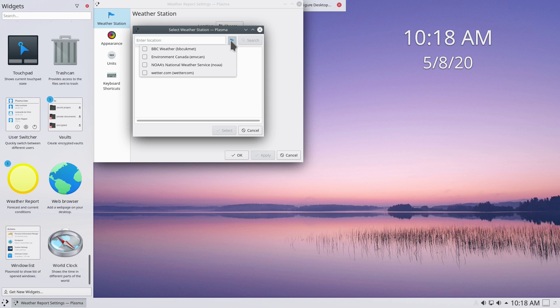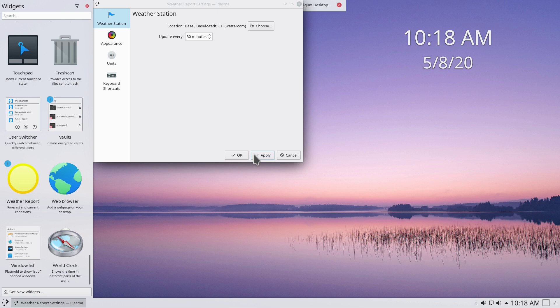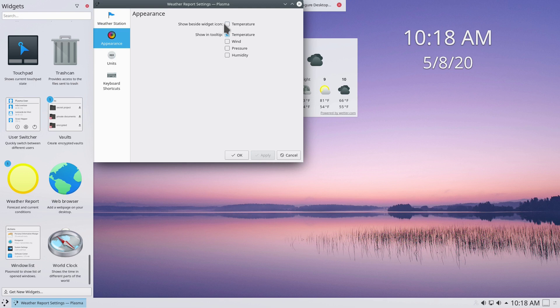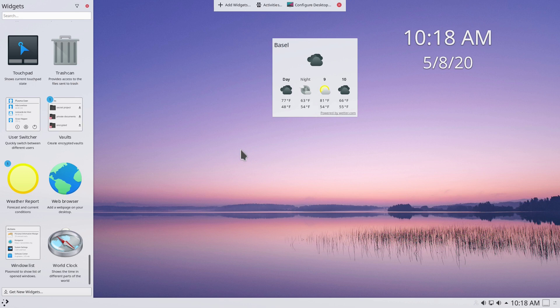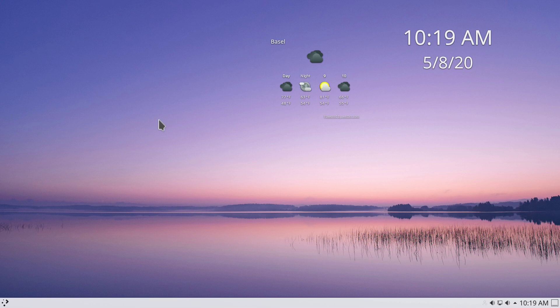For the weather widget, click Location, choose the station, type in your city, select it from the list, and click Select. Under Appearance, I'll enable the temperature display and click Apply. I also want to remove the widget background — some widgets have the option to hide or show the background. I'll hide it and then close the widgets panel.